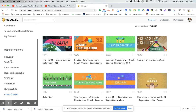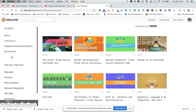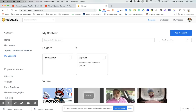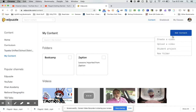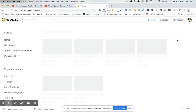I'm going to go into My Content and click on Add Content, then Create a Video. You can also upload a video — so if you create a video in Screencastify, you can download it and upload it here. I'm going to create a video from scratch.